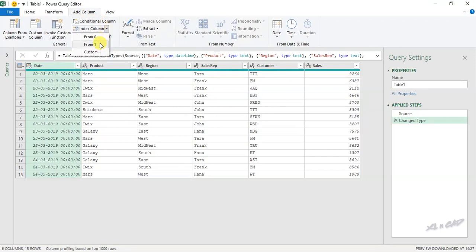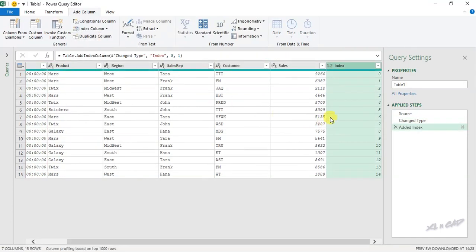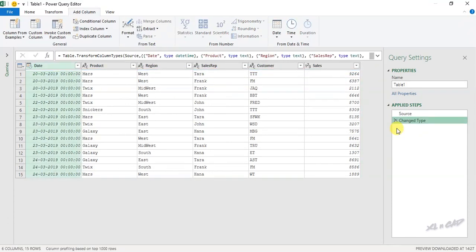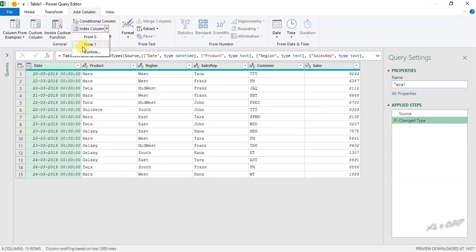When I select From 0, a new column called Index is created with serial numbers starting from 0. Let me delete this. Once again Index Column — when I select From 1, a new column will be created with serial numbers starting from 1.